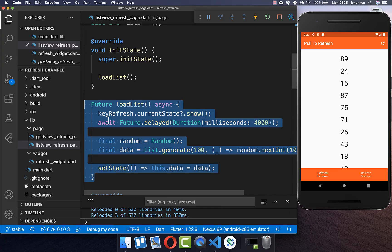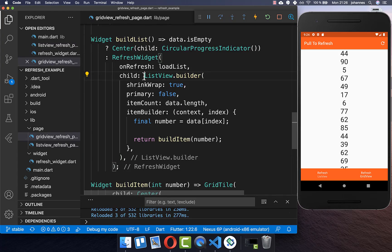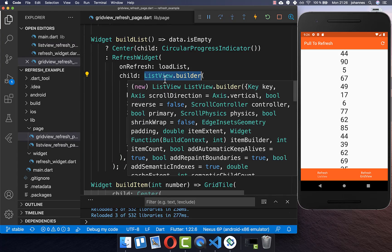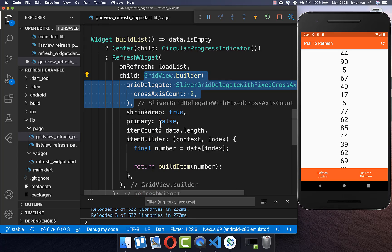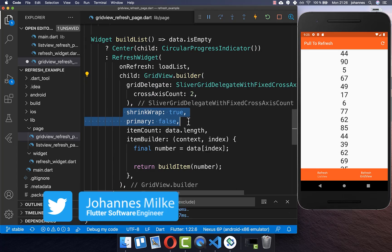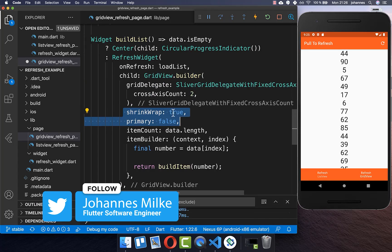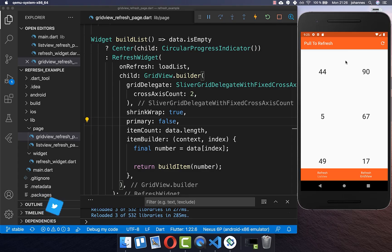Lastly, if you want to use a different scroll view instead of a ListView, you simply put a GridView builder inside which is also scrolling. Make sure that you put shrinkWrap to true and primary to false. If you pull to refresh, you see the loading indicator and everything works fine for Android and iOS. Thank you so much for watching this video — please make sure to give it a thumbs up and subscribe to my channel to get the latest news about Flutter. See you soon, bye!